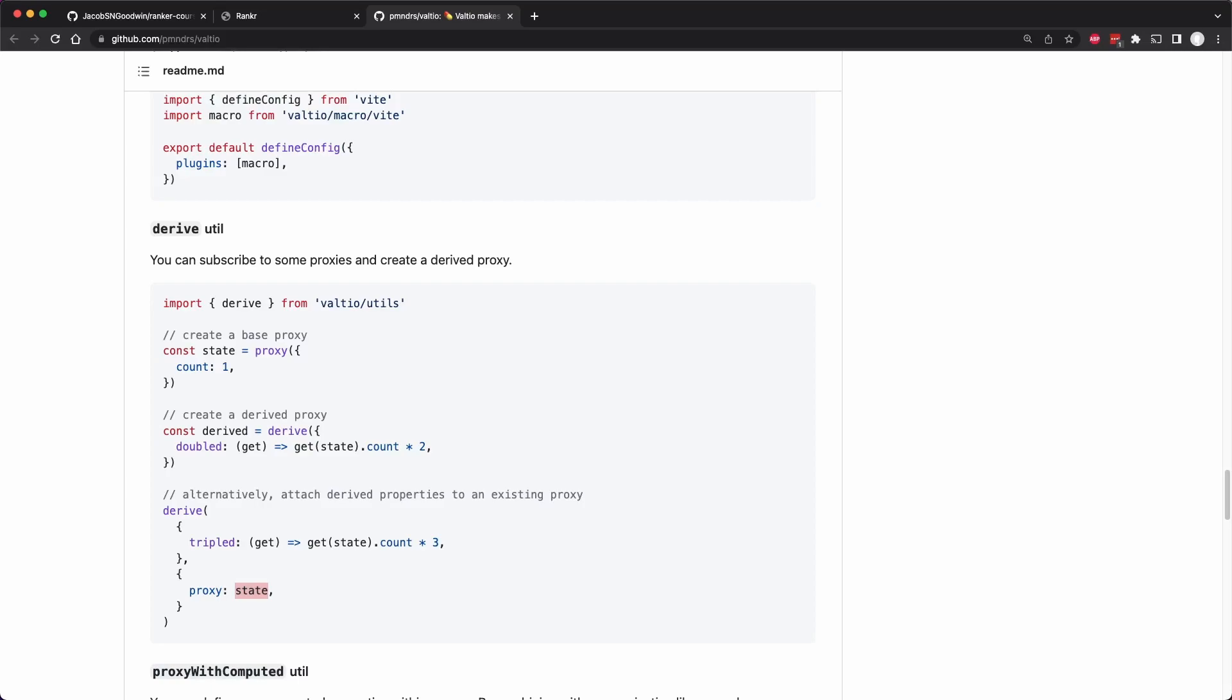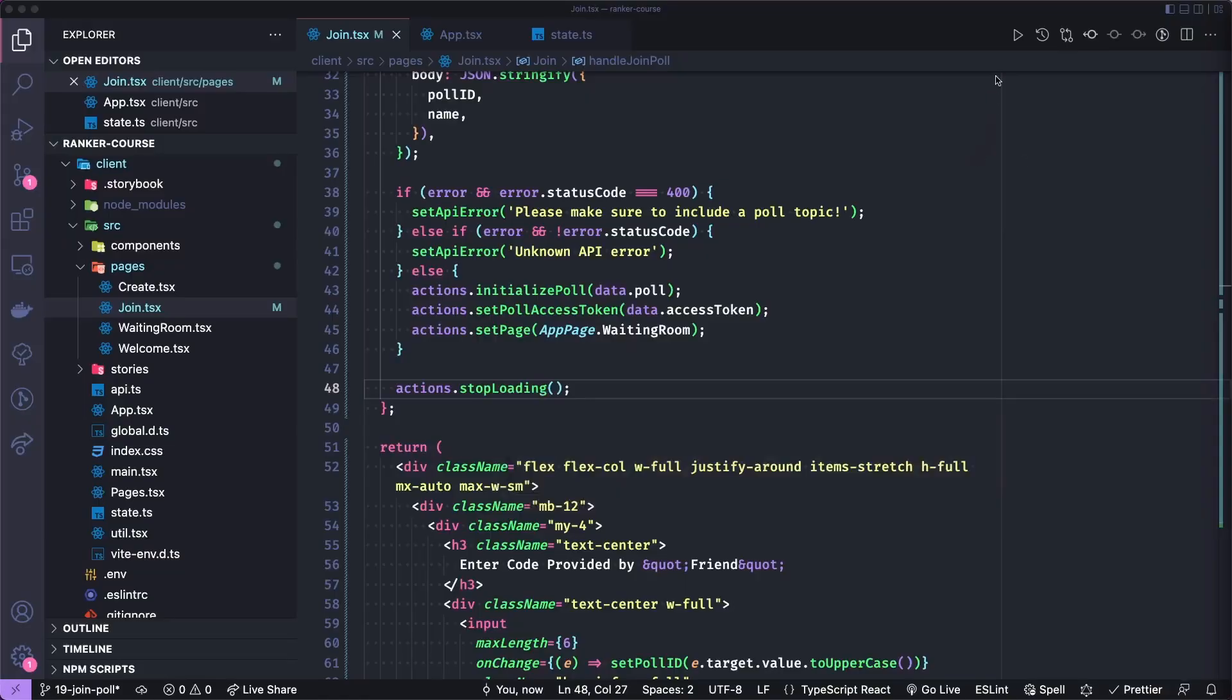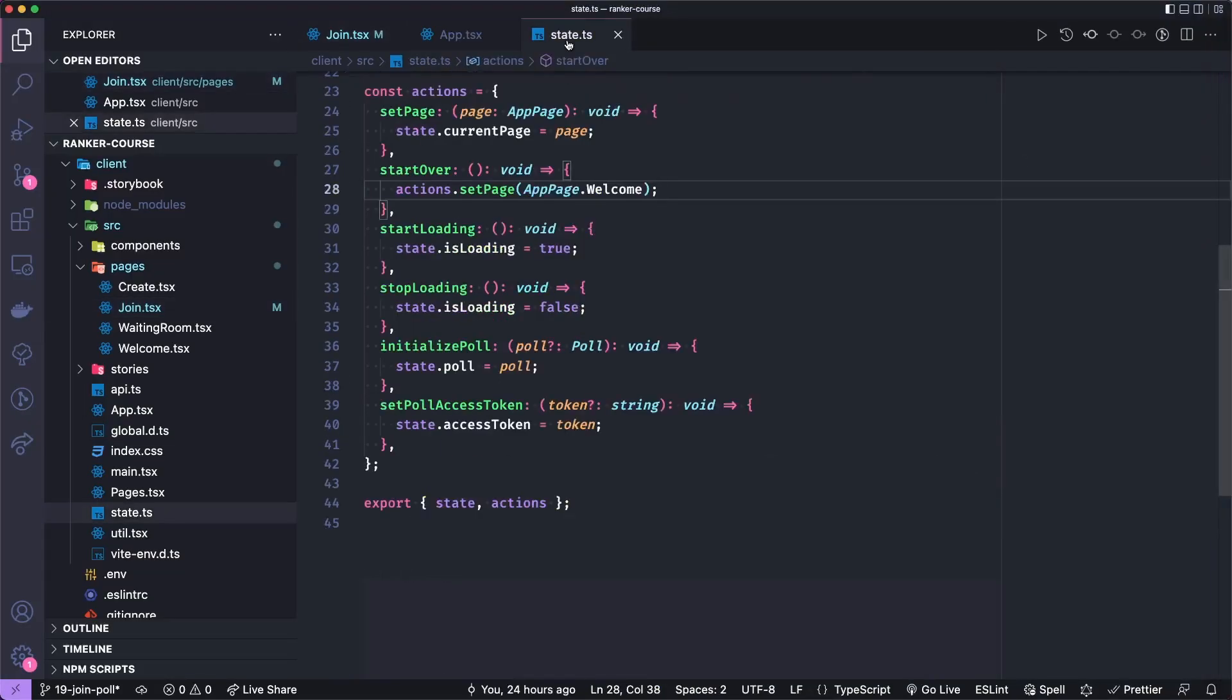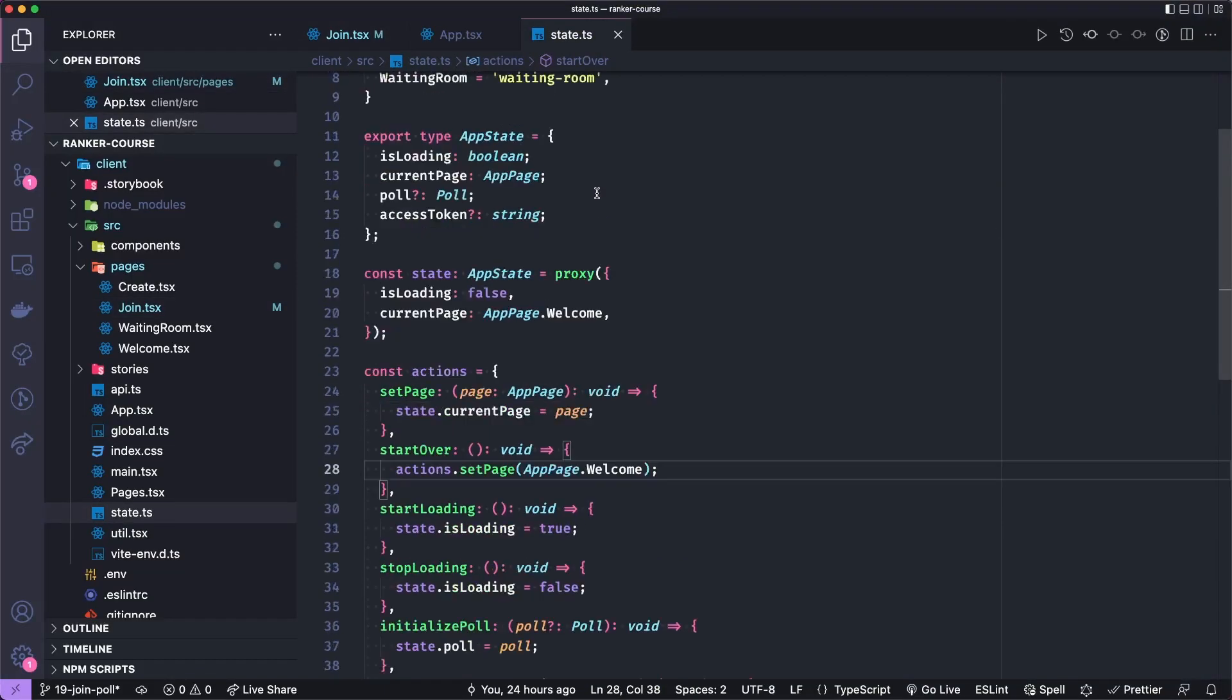Now what we want to use this for is to derive the current user and then some state that says if they're the actual admin of the poll. So let's go to our state.